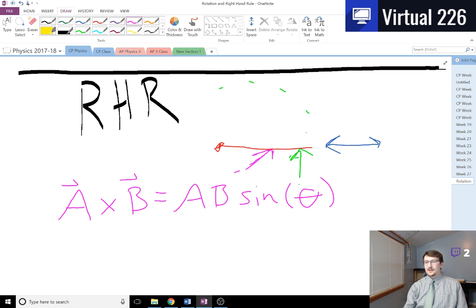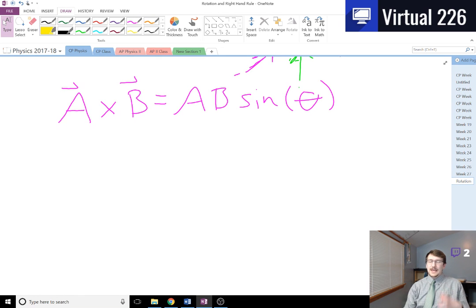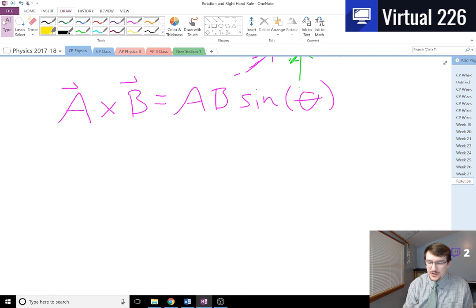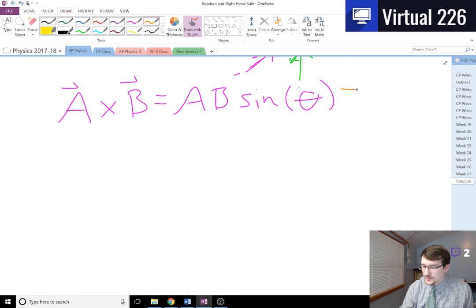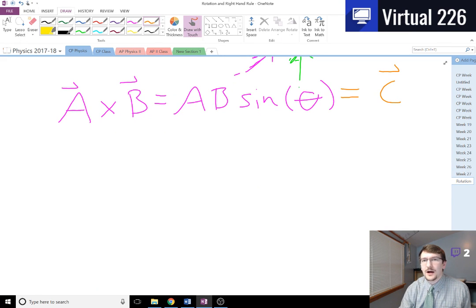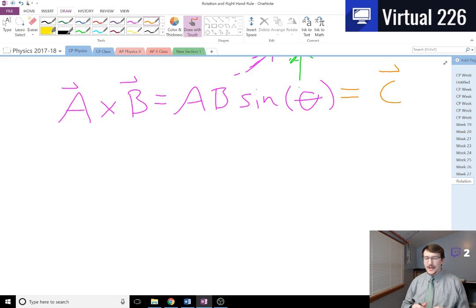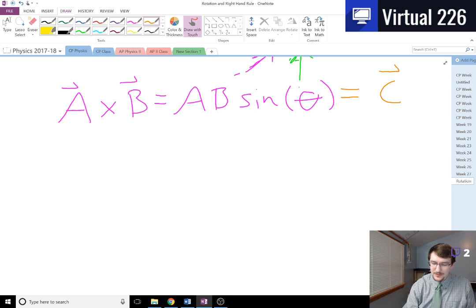That is how we can mathematically write out the cross product. If we want to find the direction of the resultant vector — because when we have a cross product and multiply these two together, it doesn't just give us a number like it did with work — it gives us back another vector, and that means it has to have a direction. Things are going to get a little weird.